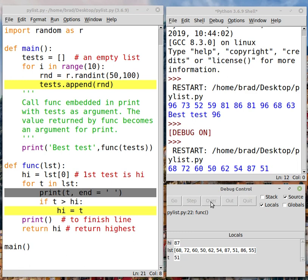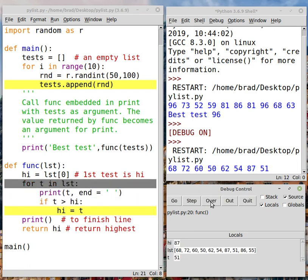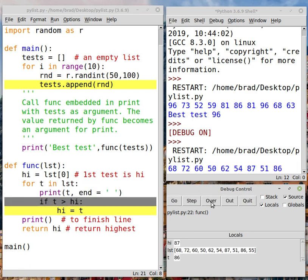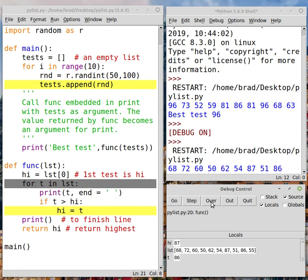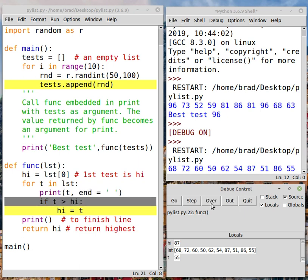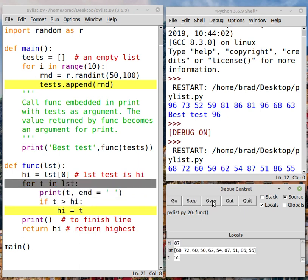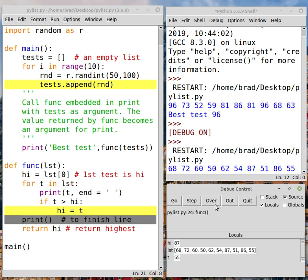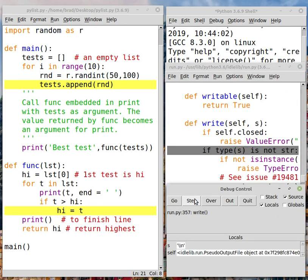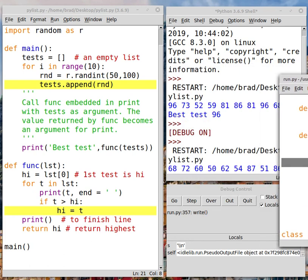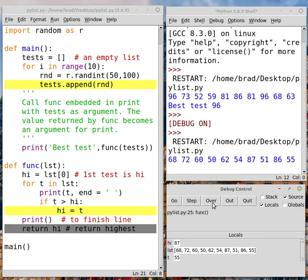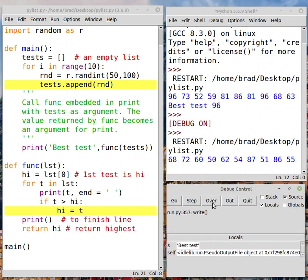And if we keep going, get to 86. And there's the last one, 55. And now that loop is finished and we're going to return the highest. I'll just get this window out of the way here. And press over a few more times to finish the program. There it is.